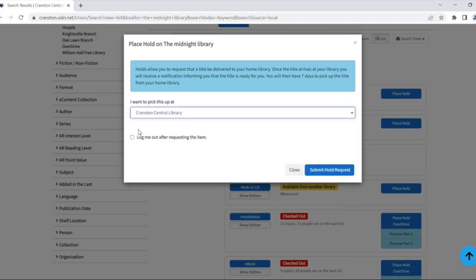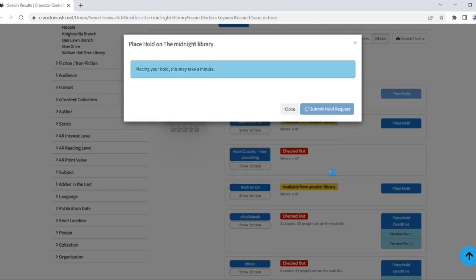If you're using a public computer and have finished placing holds, you can click log me out after requesting the item. If everything looks good, click submit hold request.